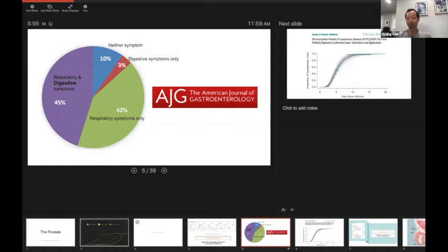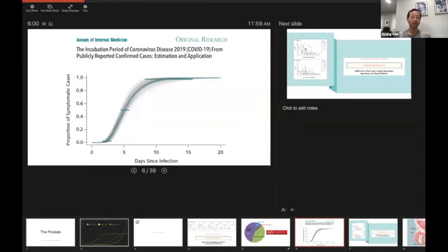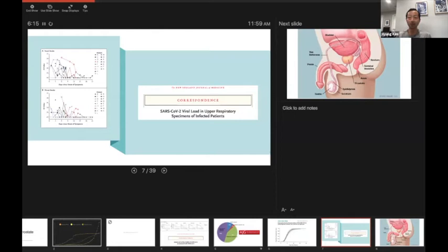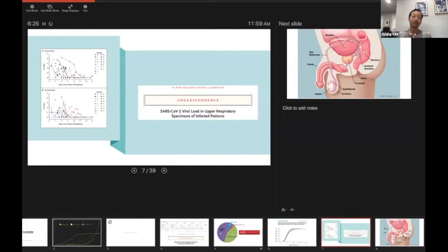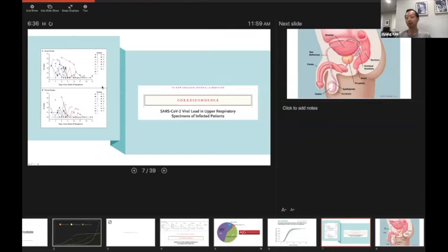This is something that we've known for a while now: the incubation period. For most people they develop symptoms five days after they've gotten coronavirus and after they've started becoming contagious. What do you do if you're infected? This is a paper that shows how long the virus persists in people who have been infected. If you look at these curves from the day that they've become infected, you can see that the viral titers are starting to come down and most patients are no longer infectious after about two weeks.